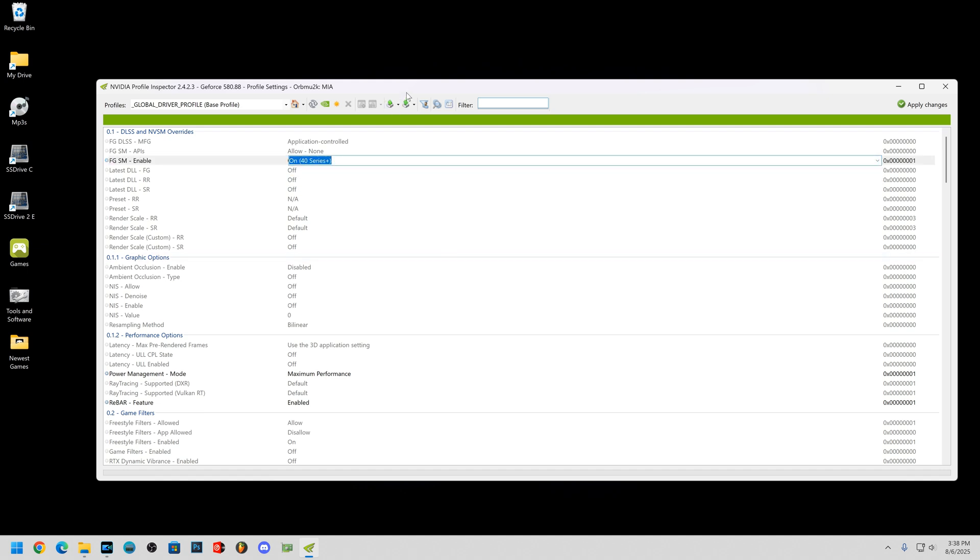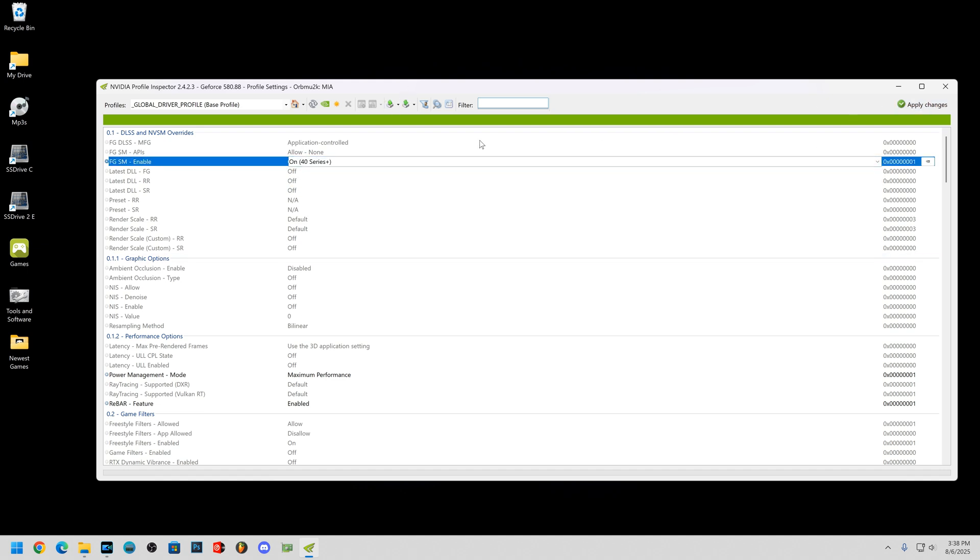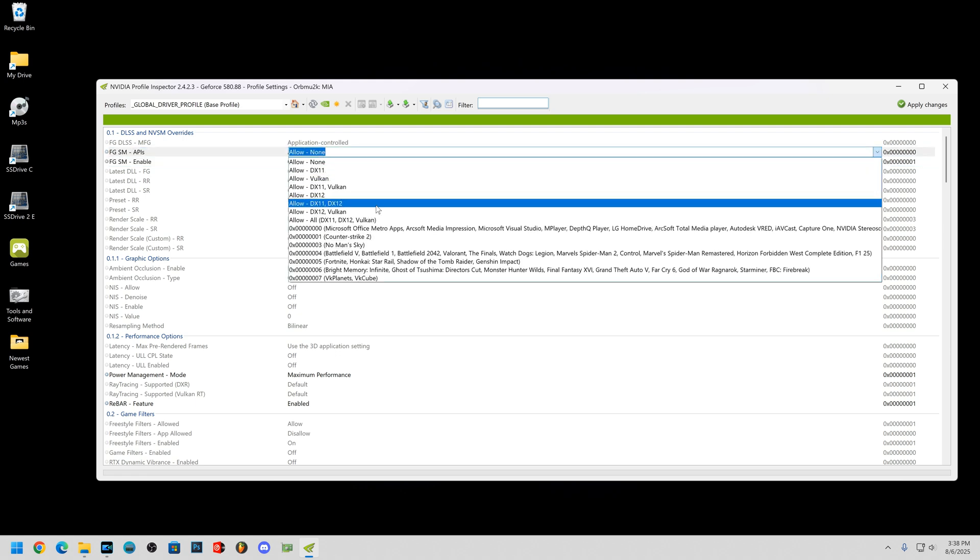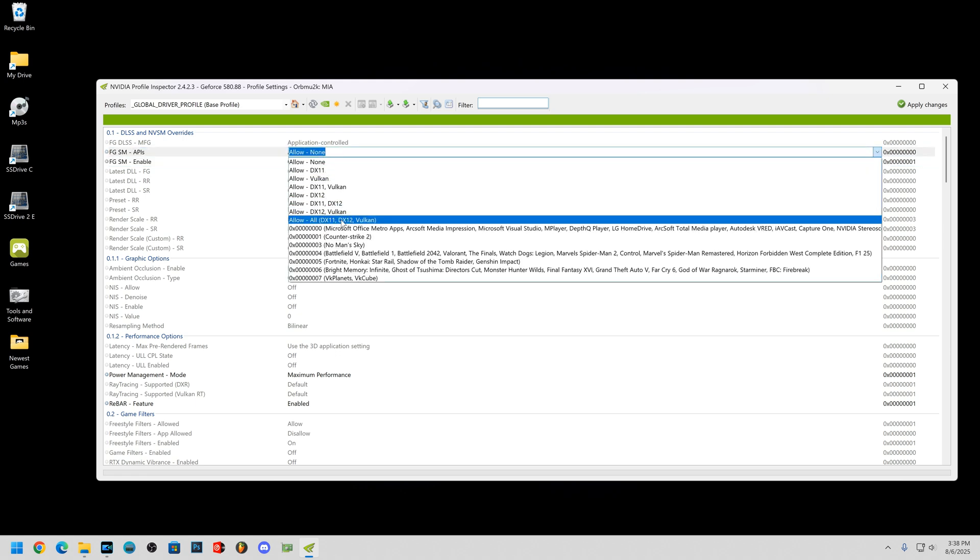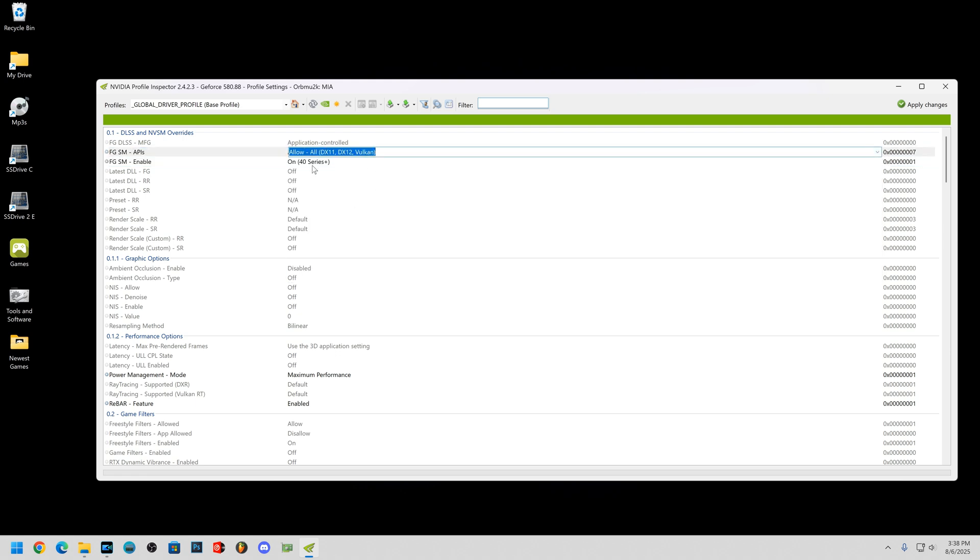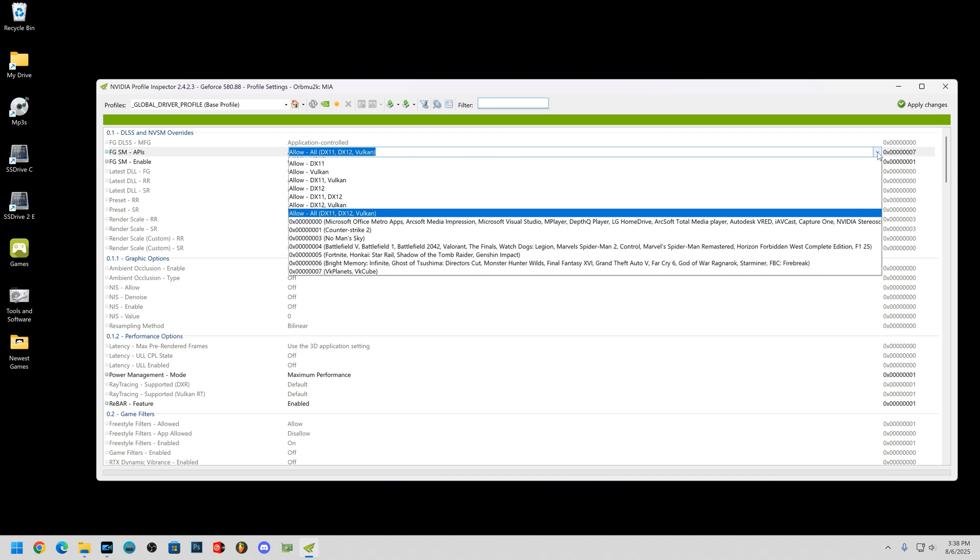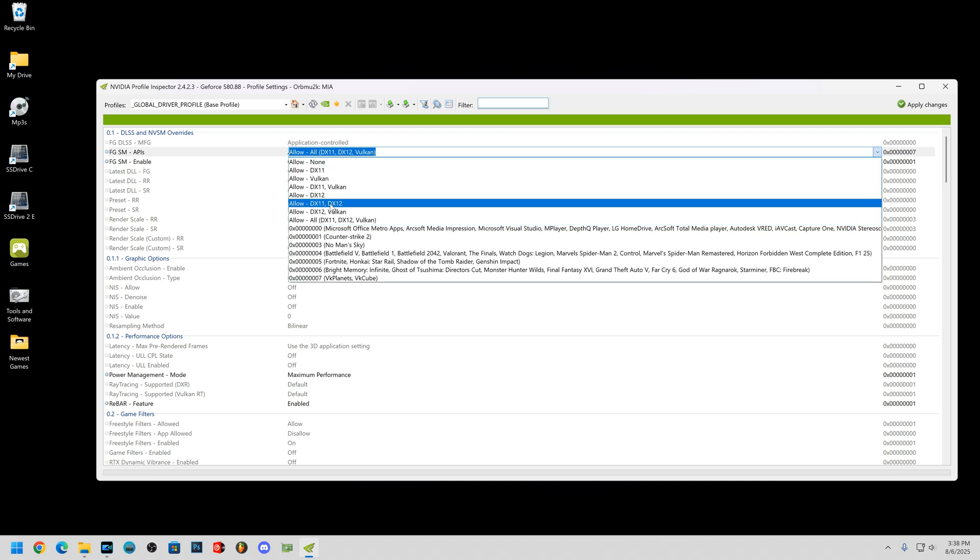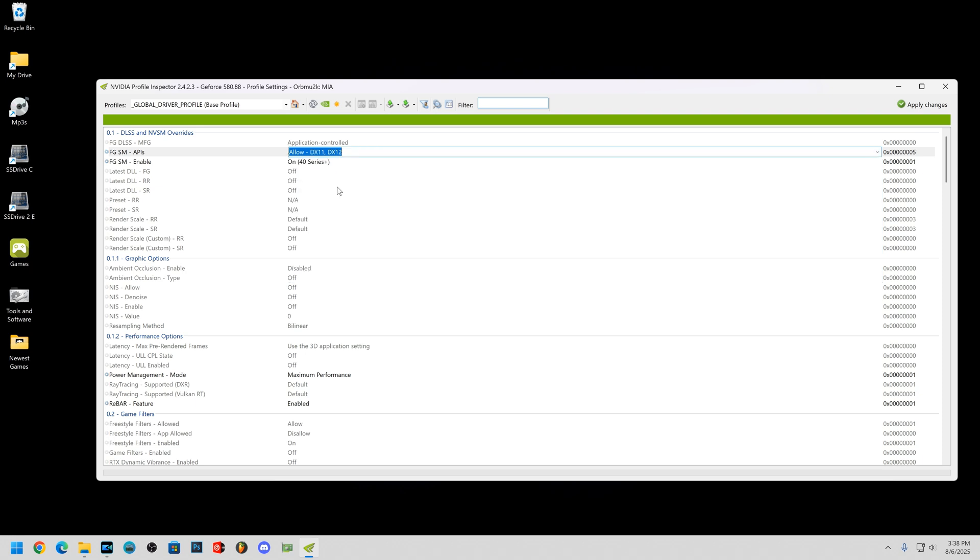There and click apply. That's not going to do it alone. Up here I was doing allow all DX 11, 12, and Vulcan. However, for some reason that's not going to work. The way I got it to work is DX 11 and 12 only, for whatever reason. So I'm sure this will work on other games as well. Apply that.